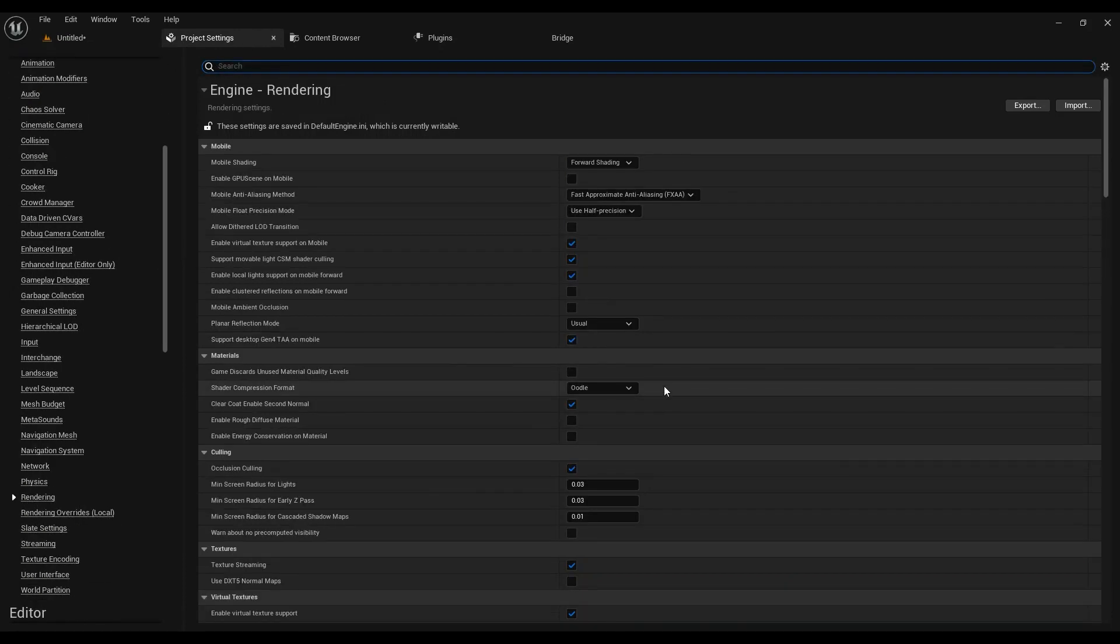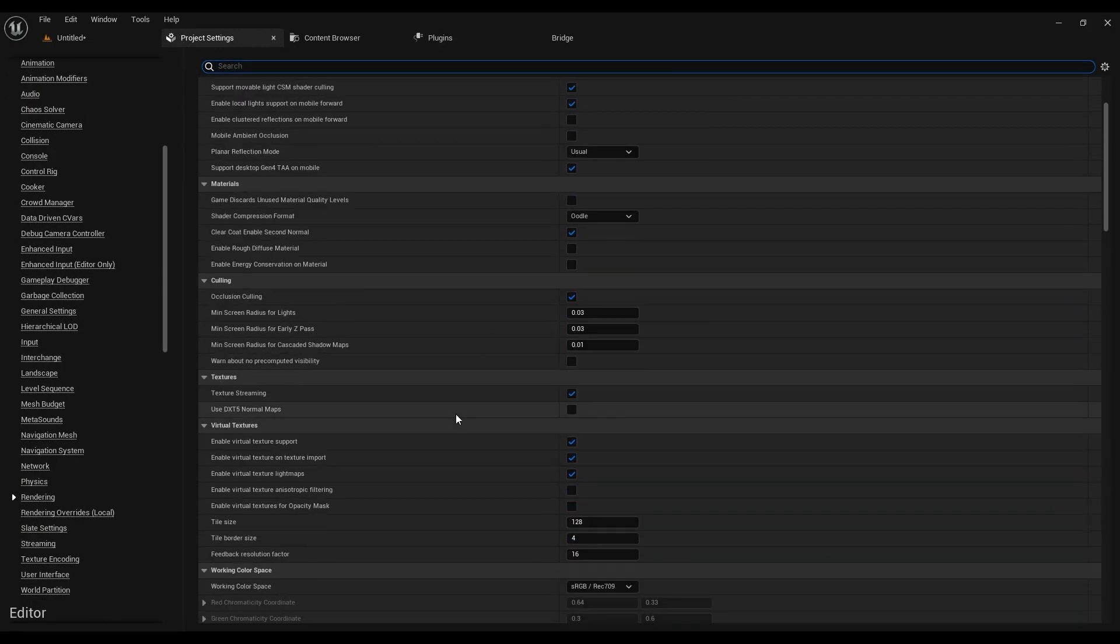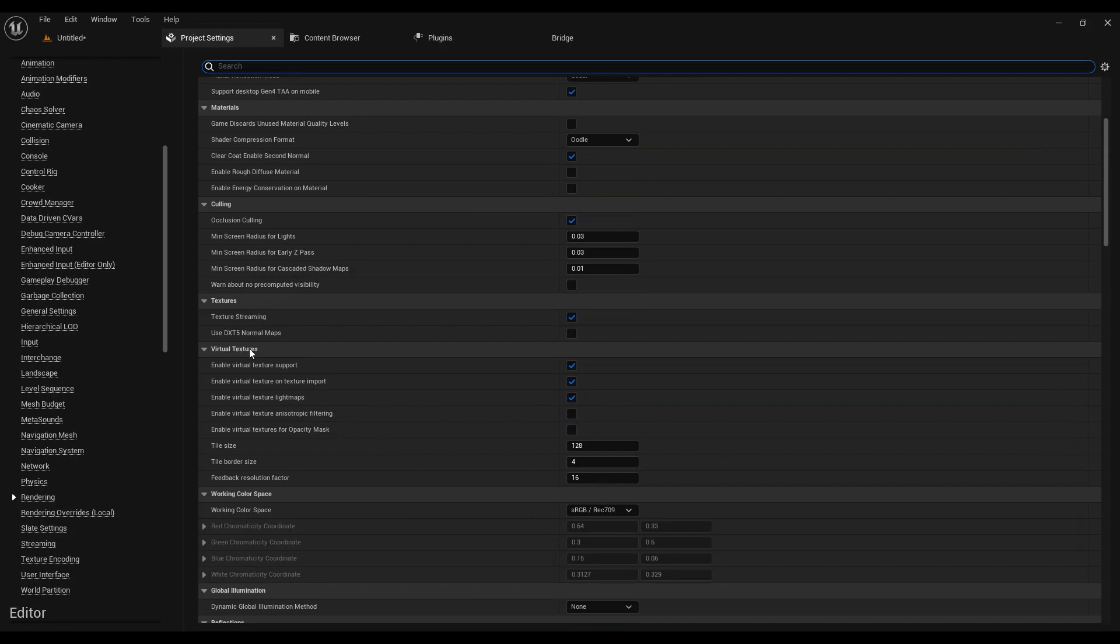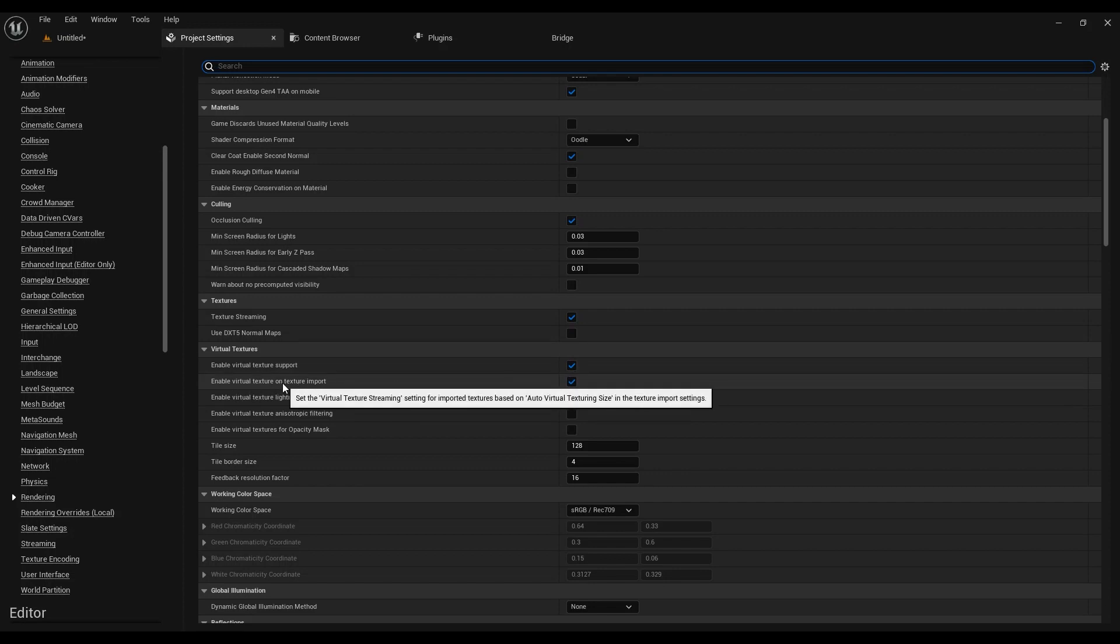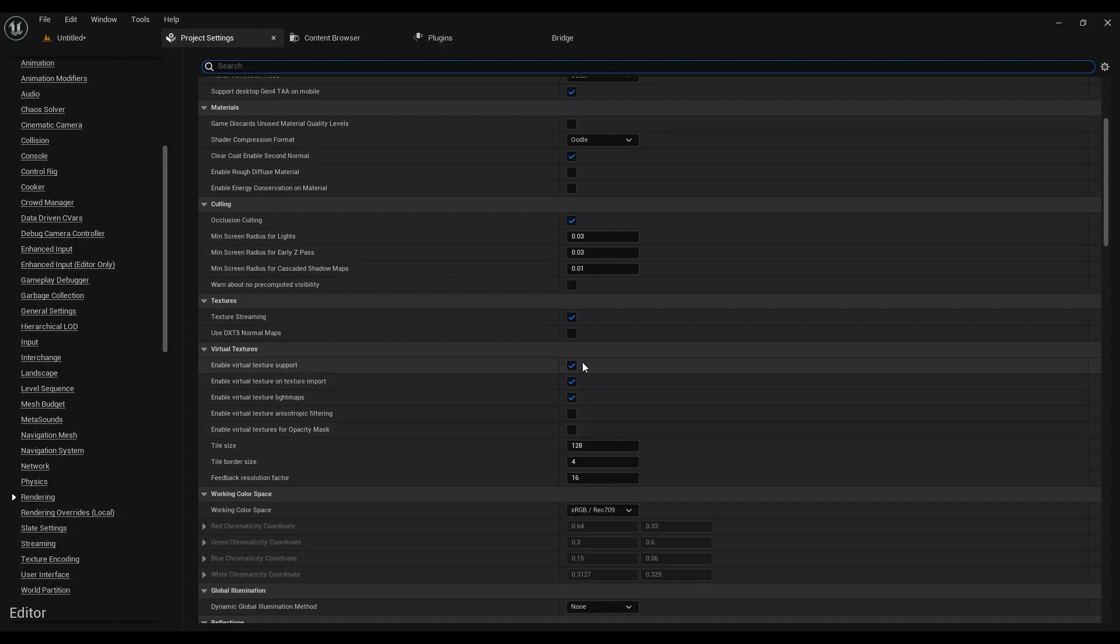Go to the rendering tab and inside virtual textures make sure that the enable virtual texture support is enabled. And if you want all the textures to be enabled with virtual textures on import, you have to check this box as well.